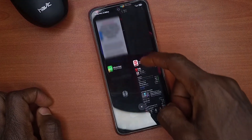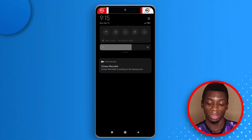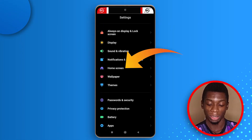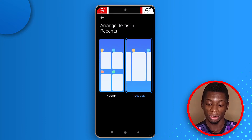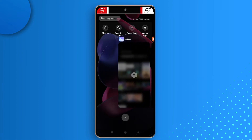Still on the recent apps feature — my previous device arranges apps in a horizontal orientation and I'm used to that. I'll show you how to switch recent apps to horizontal orientation. Go to settings, tap Home Screen, then tap Arrange Items in Recent and set it to horizontal. Now when you tap the recent button, you slide horizontally through your apps.